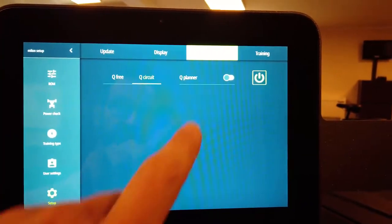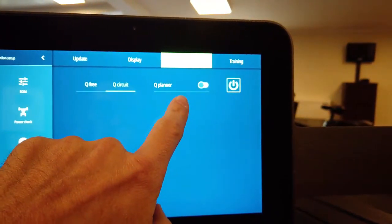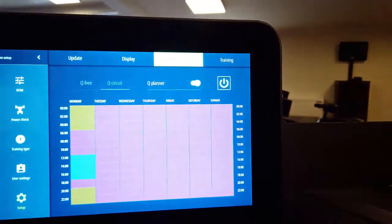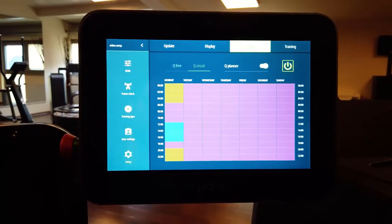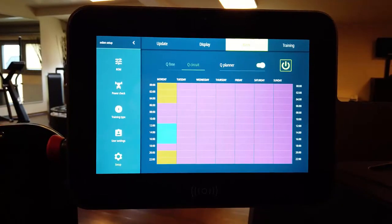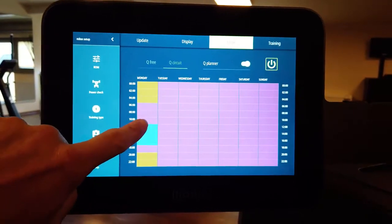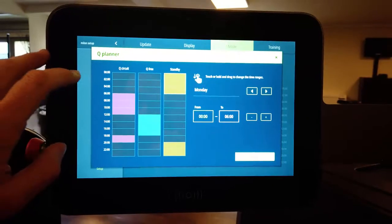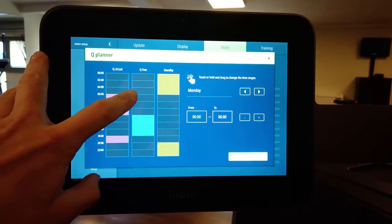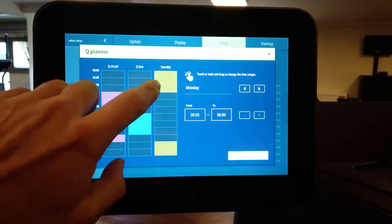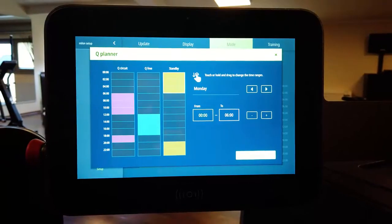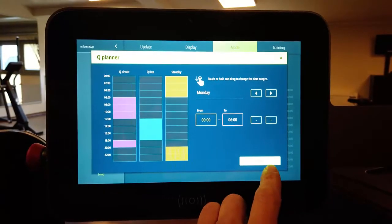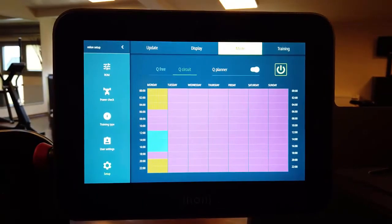But new is the timetable which is called Q-Planner. Now with this timetable you may pre-program the machines. That means you can pre-program when the machines should be in circuit mode, when it should be in Q-Free mode or when it should be in standby mode. When you press save all the settings will be taken over.